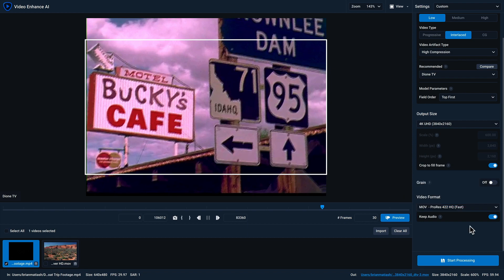And then finally, if your source video clip has audio tracks, we will attempt to preserve that if you enable the keep audio toggle on. When you're ready to output your file, just click on the blue start processing button.